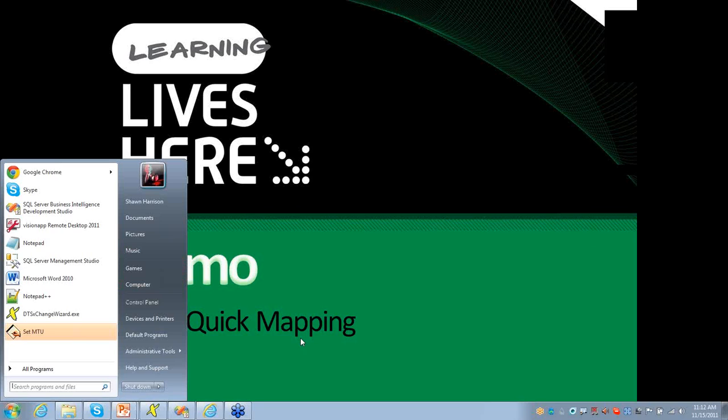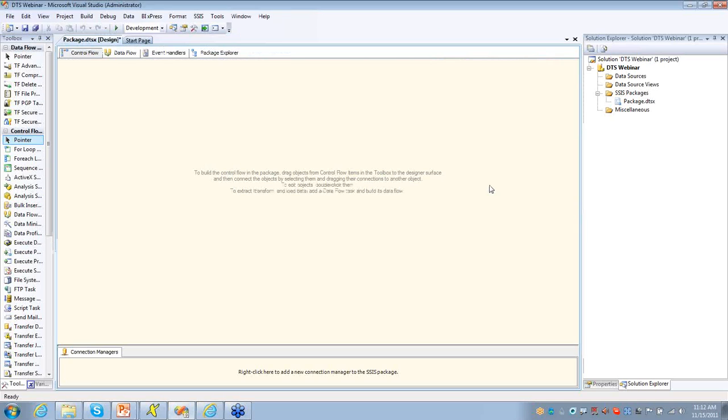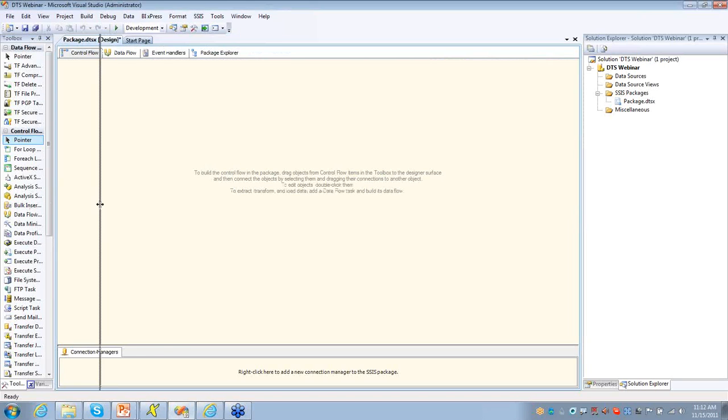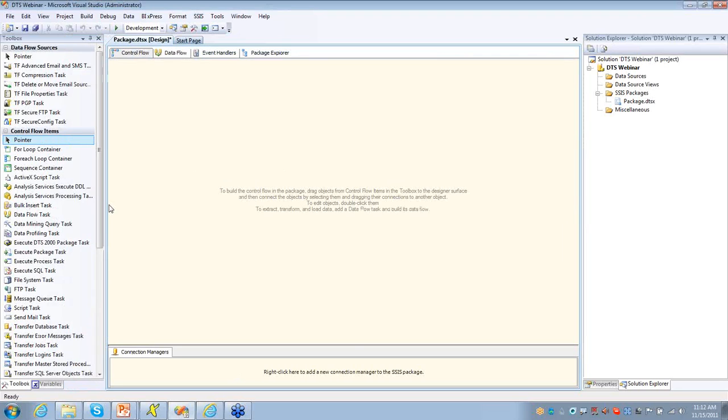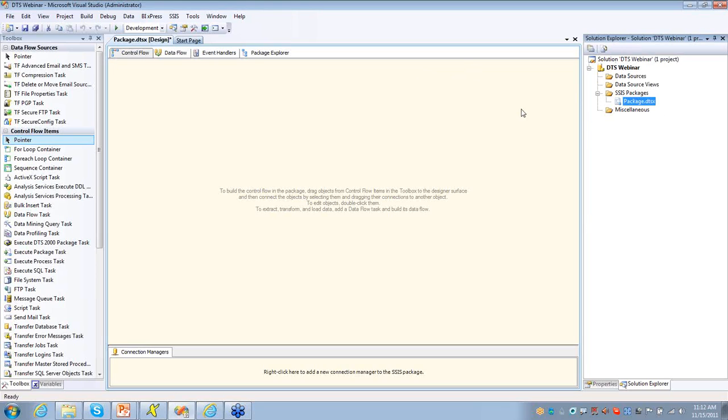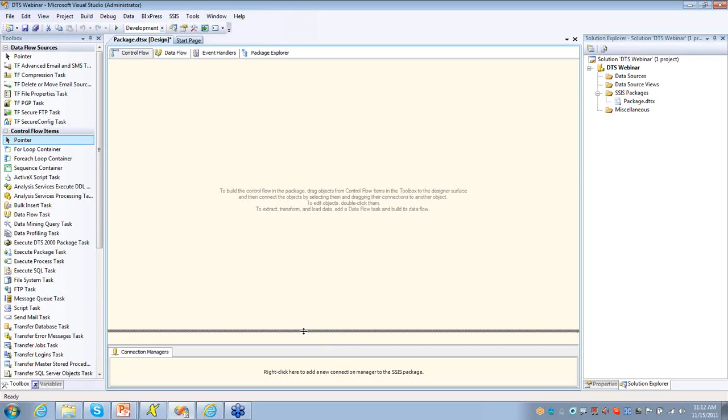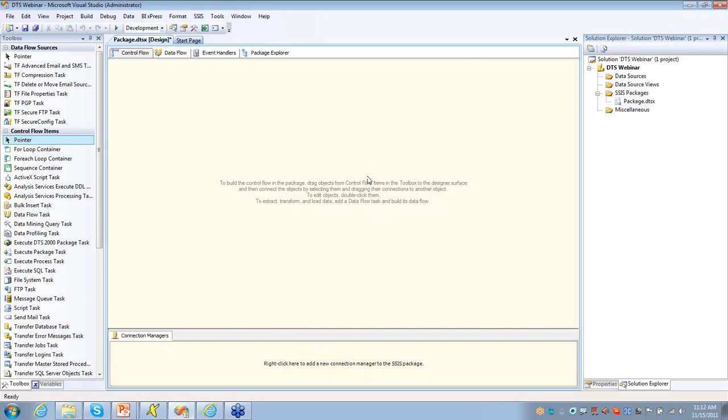and I'm in the BIDS environment here, which you can see is just Visual Studio, basically, and I've just created a project. I've created a project specifically for this webinar, and I just have one default package. I'm just going to use this package real quick just to demonstrate how you would add connections or the difference between the DTS package connections and SSIS.